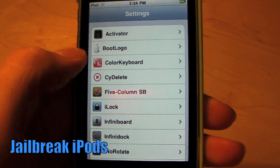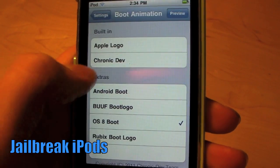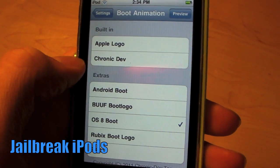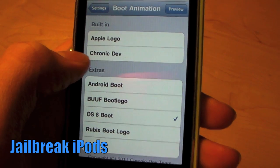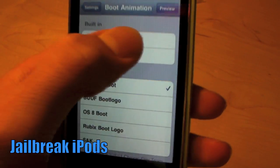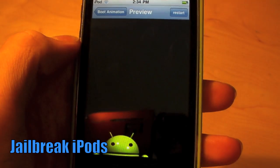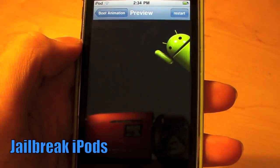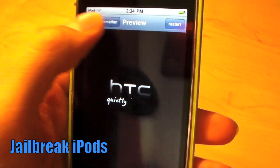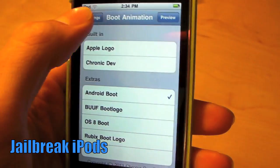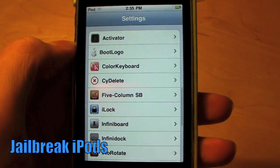The next tweak is called Animate, and that allows you to change your boot logo with some really cool animations. Right now I'm using an Android boot logo — I'll just preview the one I'm using now. So it's really cool. That is called Animate.